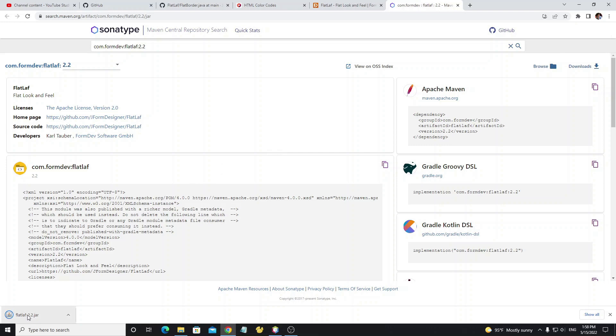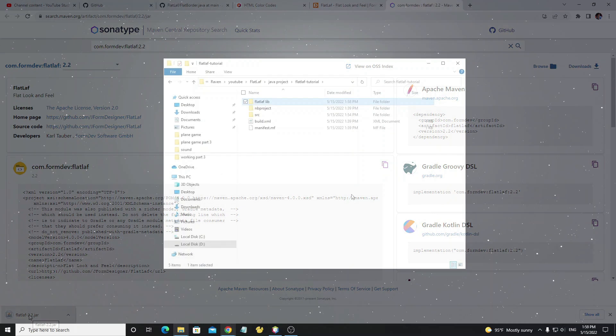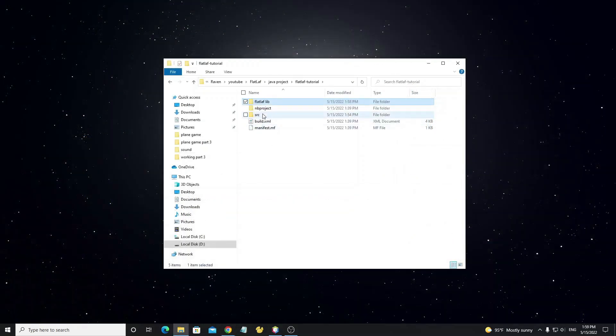Then we're going to add this JAR file to the project by copying this JAR file to the current directory project.